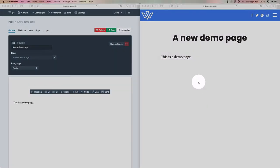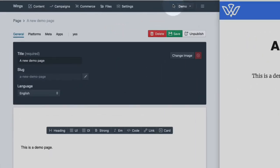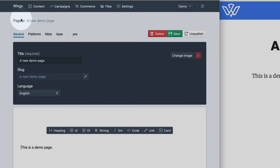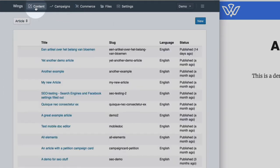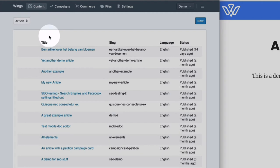As you can see here I'm looking at a page. How did I get here? Let me just hop back to the content overview. When I click content I am presented with a list of articles.